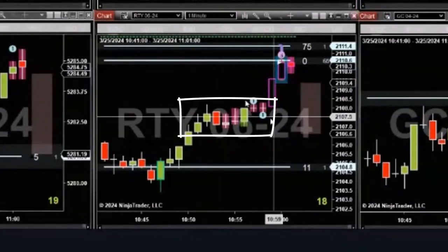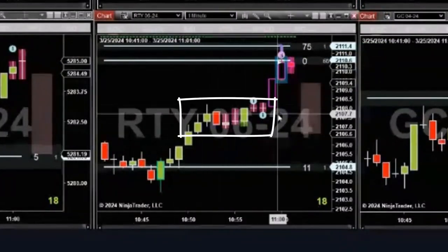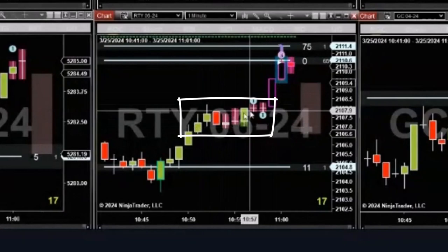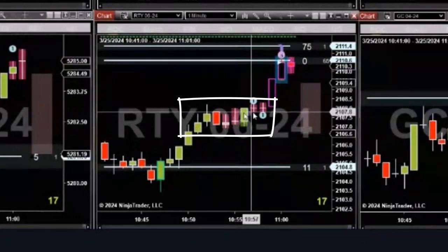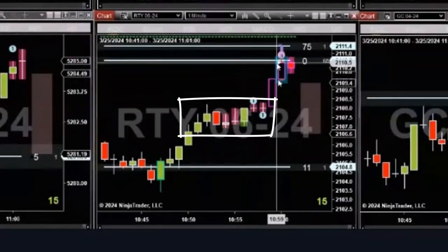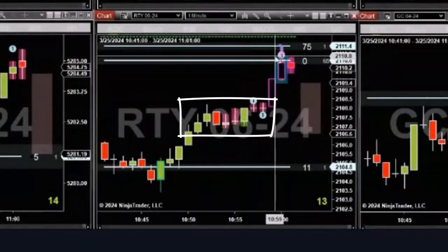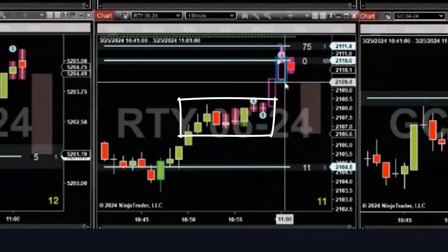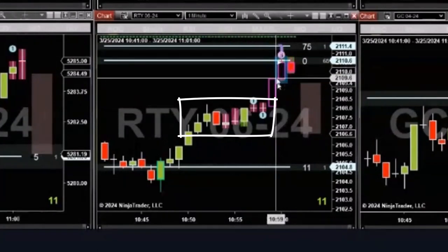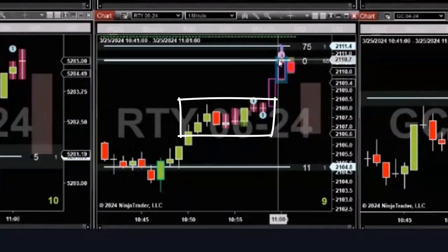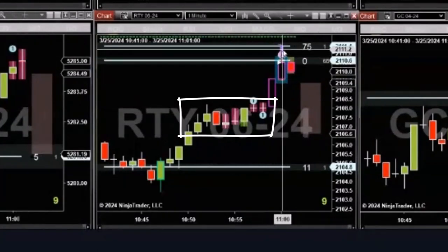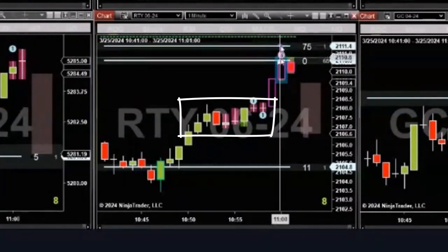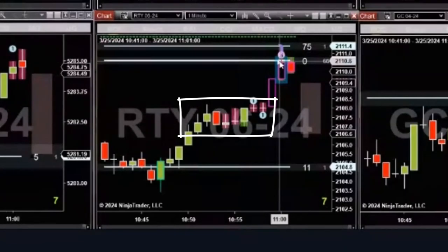Look at this. Channel getting overbought, pushing out of the channel. Now we have climactic volume. Pullback alert. Ricochet. Speed tick. Resistance.